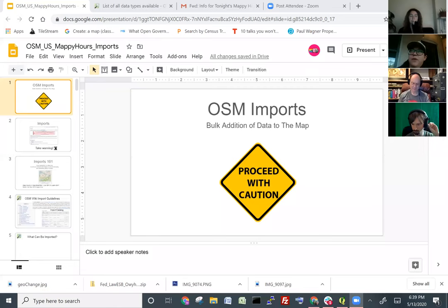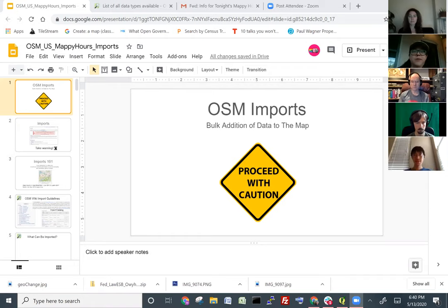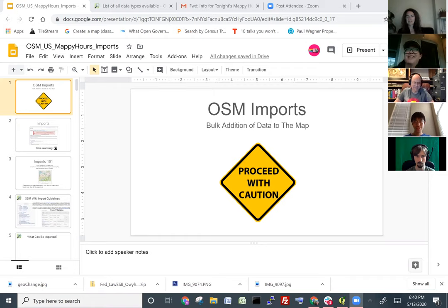I've been doing area building imports since early 2018, so about two years now. There are a number of folks who have been working on this project even before we started — we'll touch on that. What Maggie asked me to do tonight is come out of the forest and see the trees, or do the inverse of that, because I'm in the trees and now I need to see the forest.